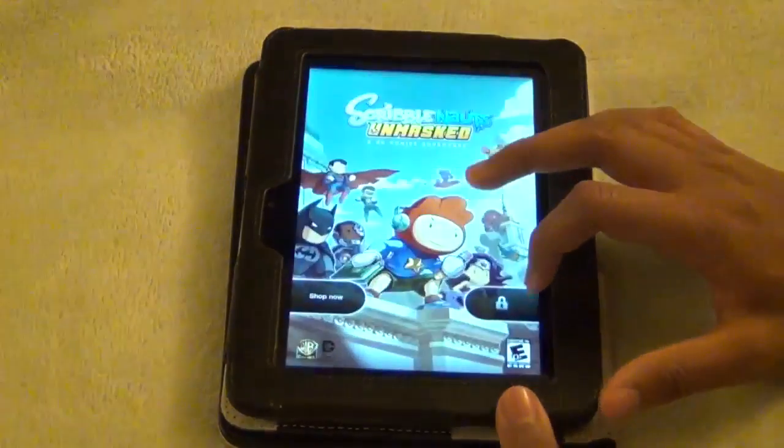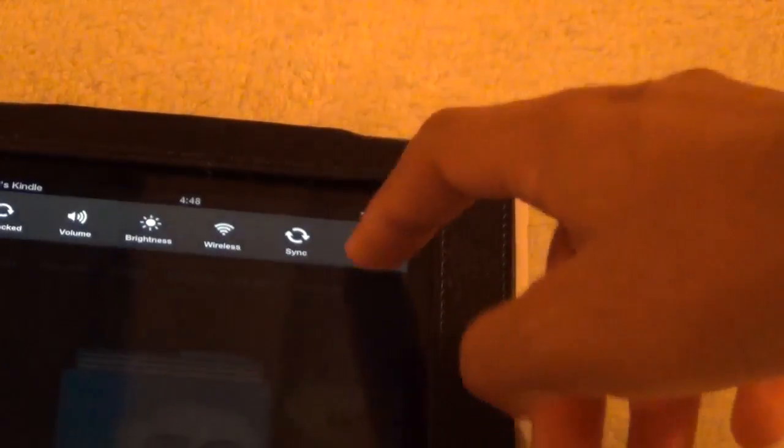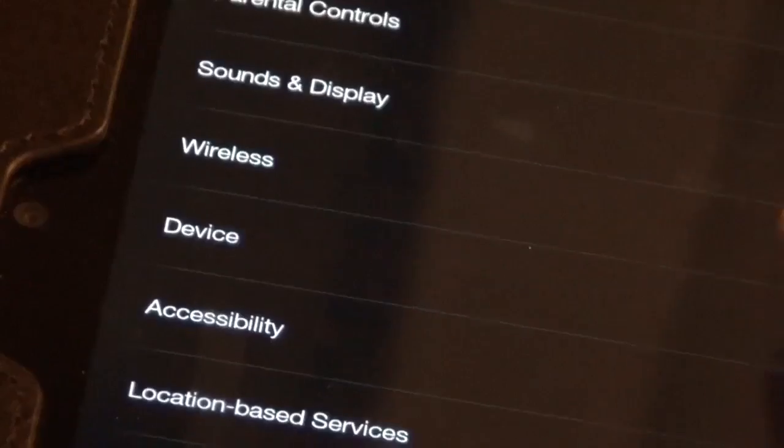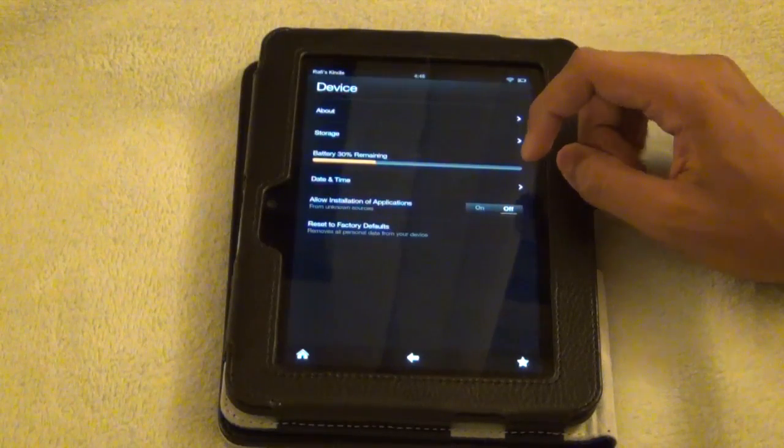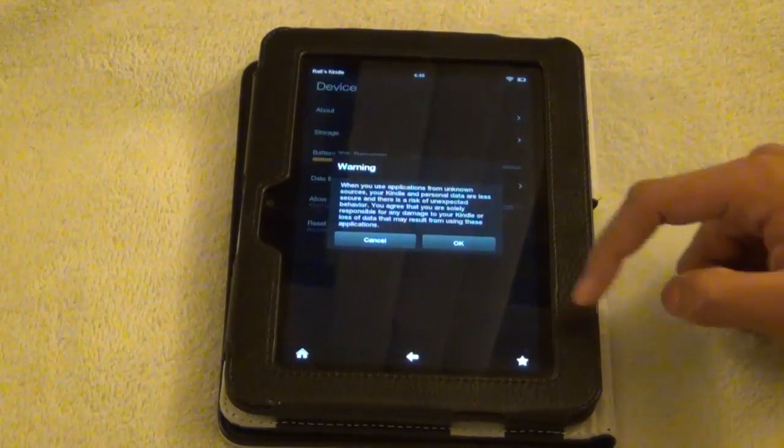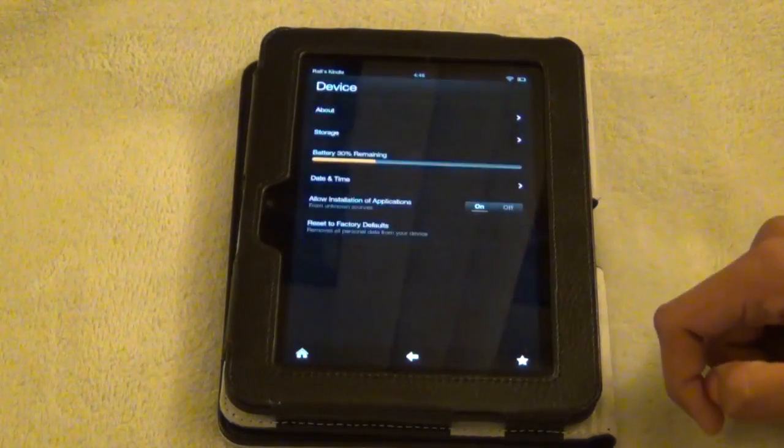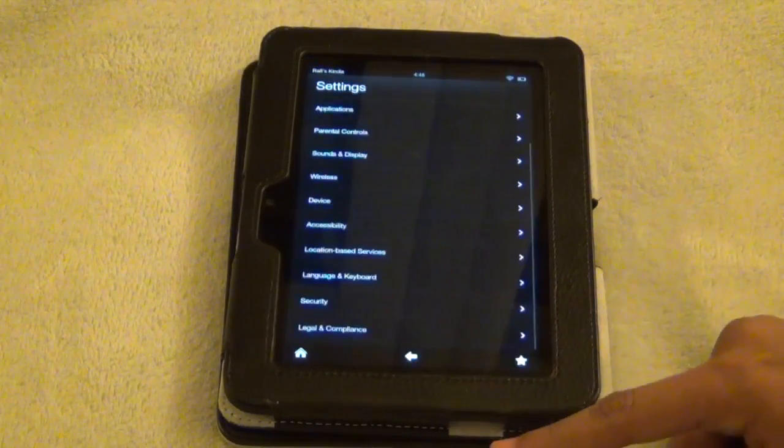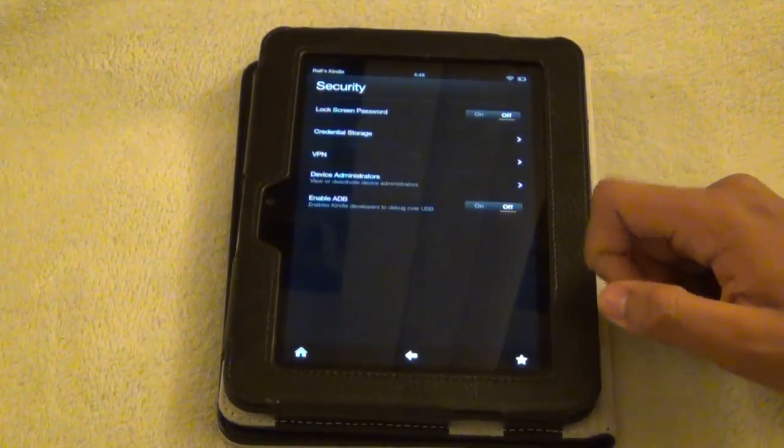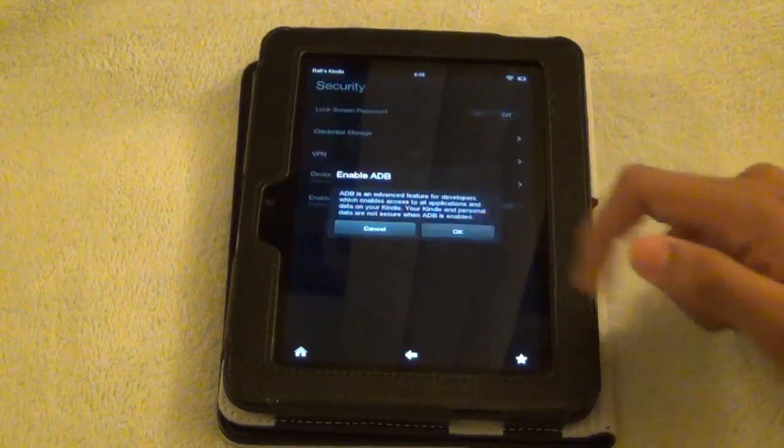We're going to do a few things to the Kindle first. Go to settings and then go to device and enable allow installation of application from unknown source. Then go back and then go to security and then we're going to be enabling ADB.